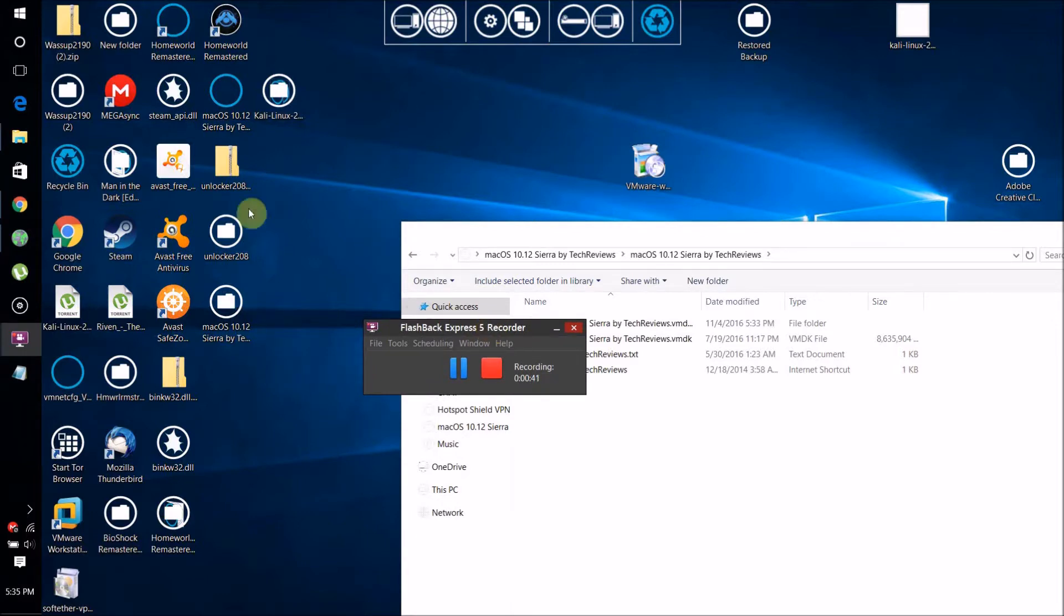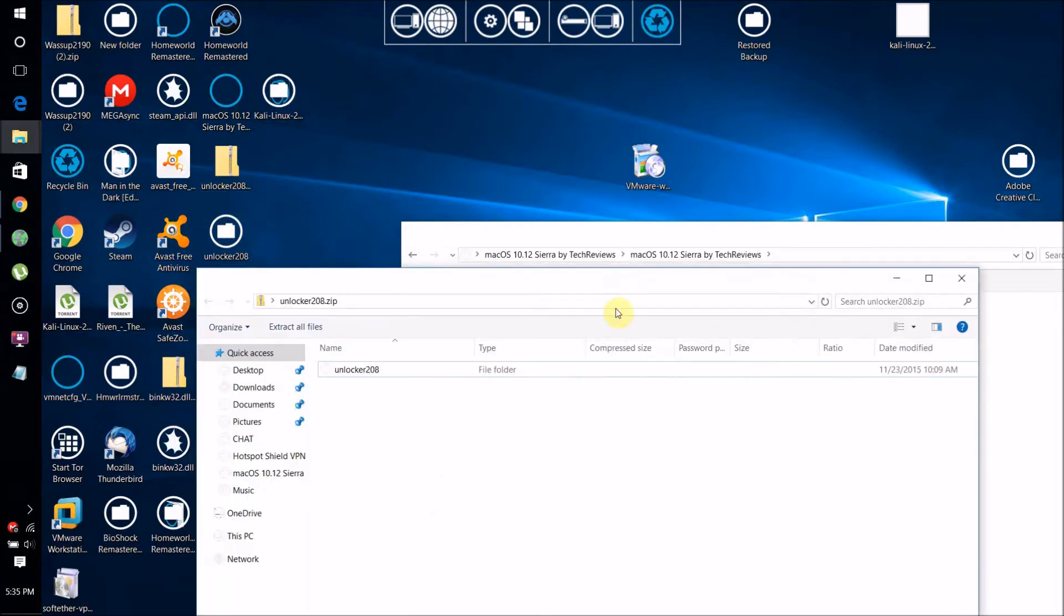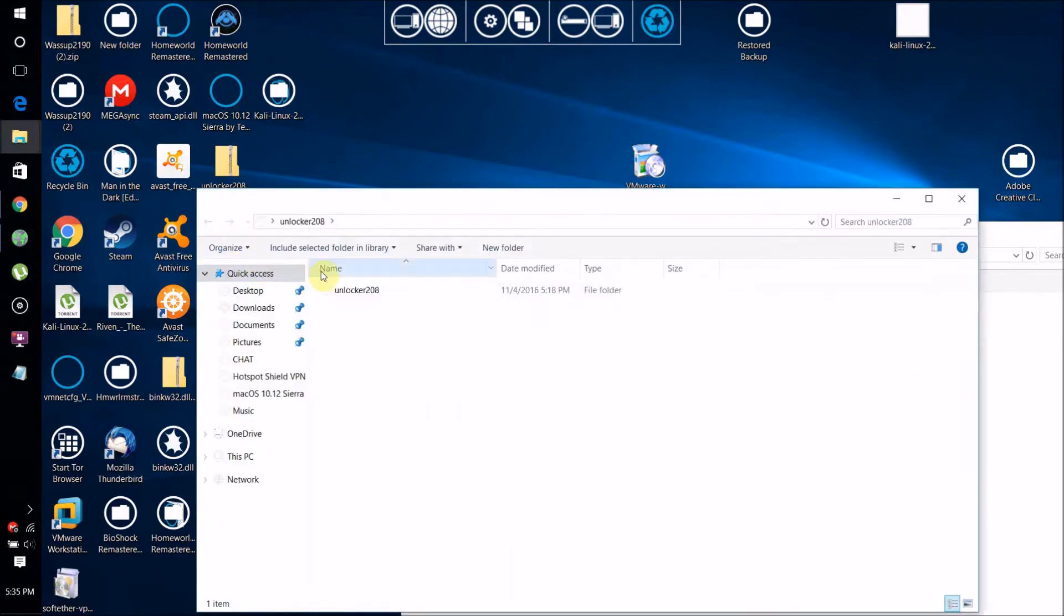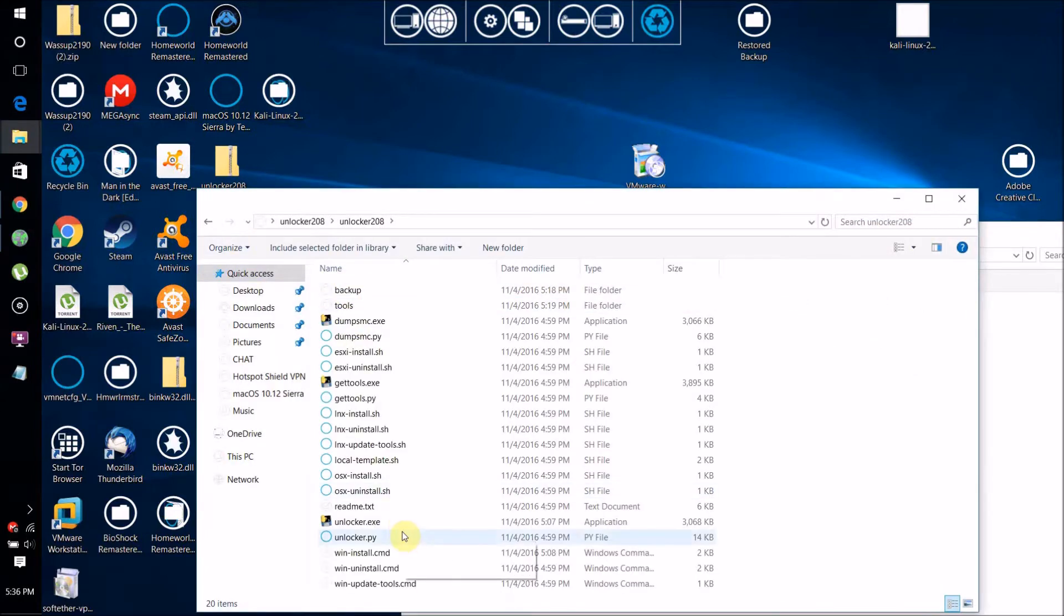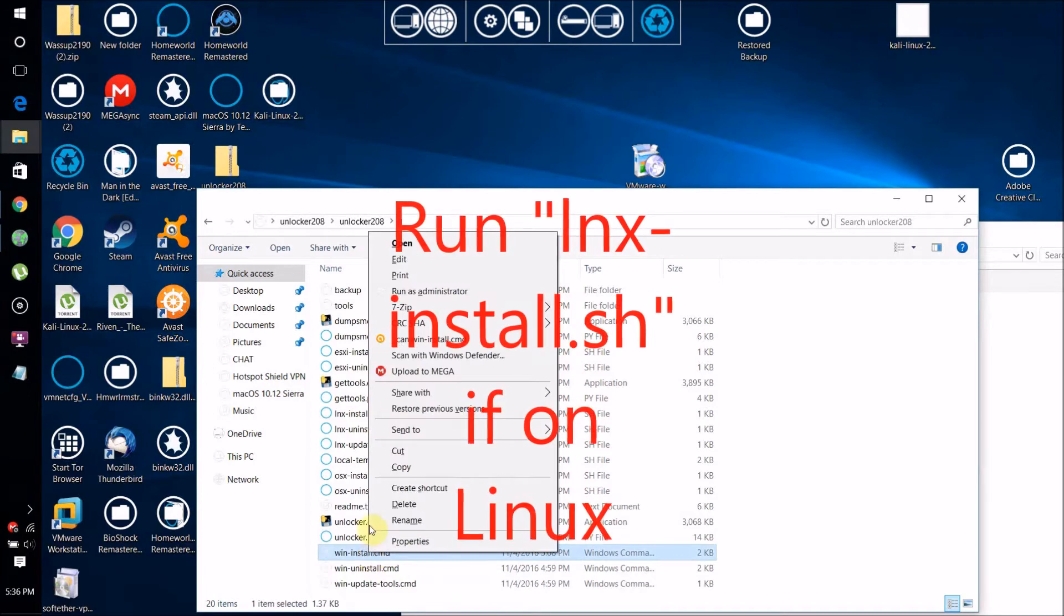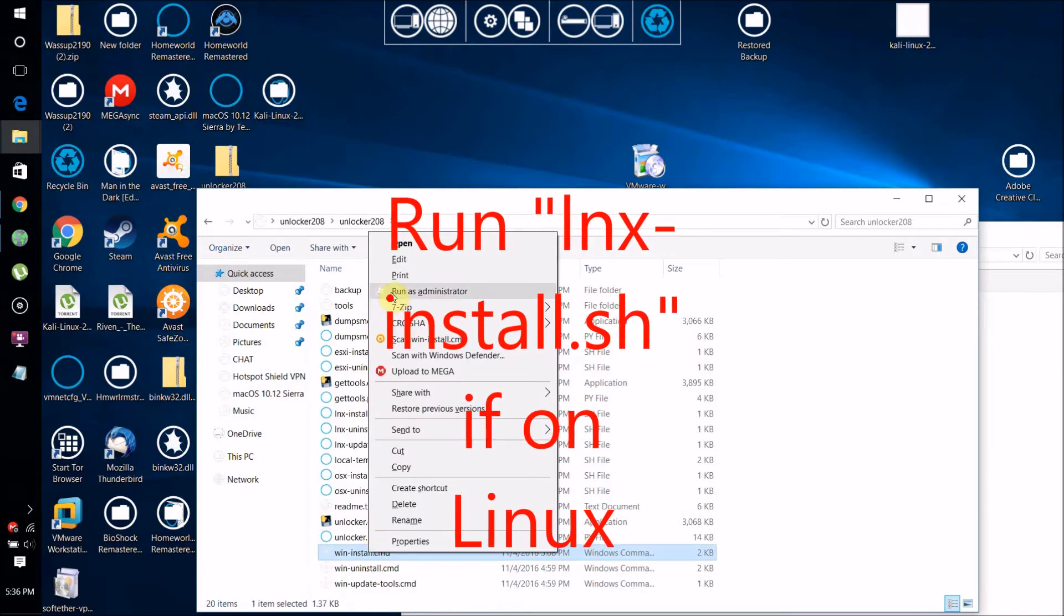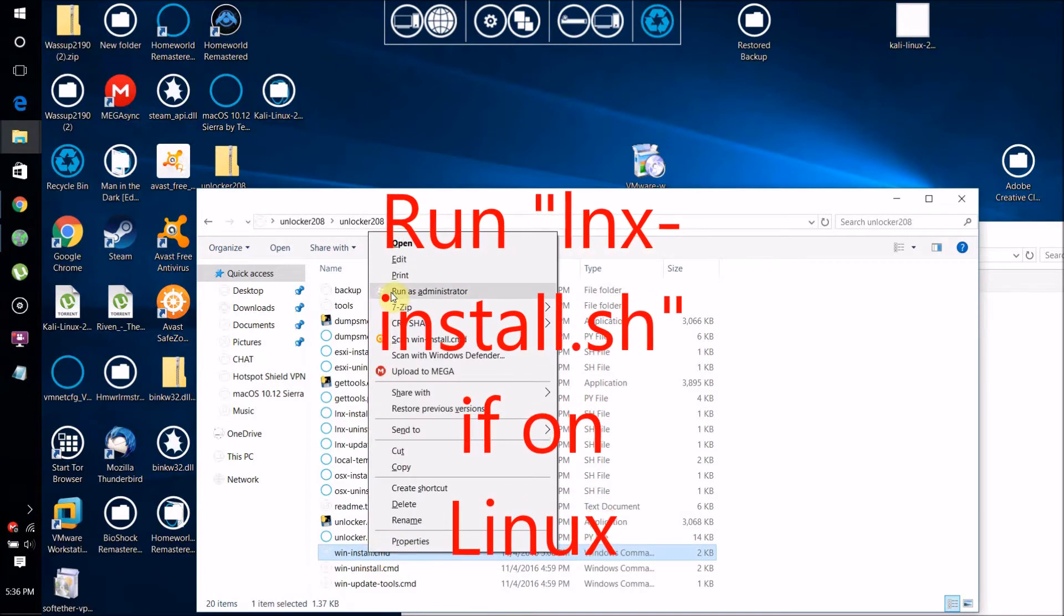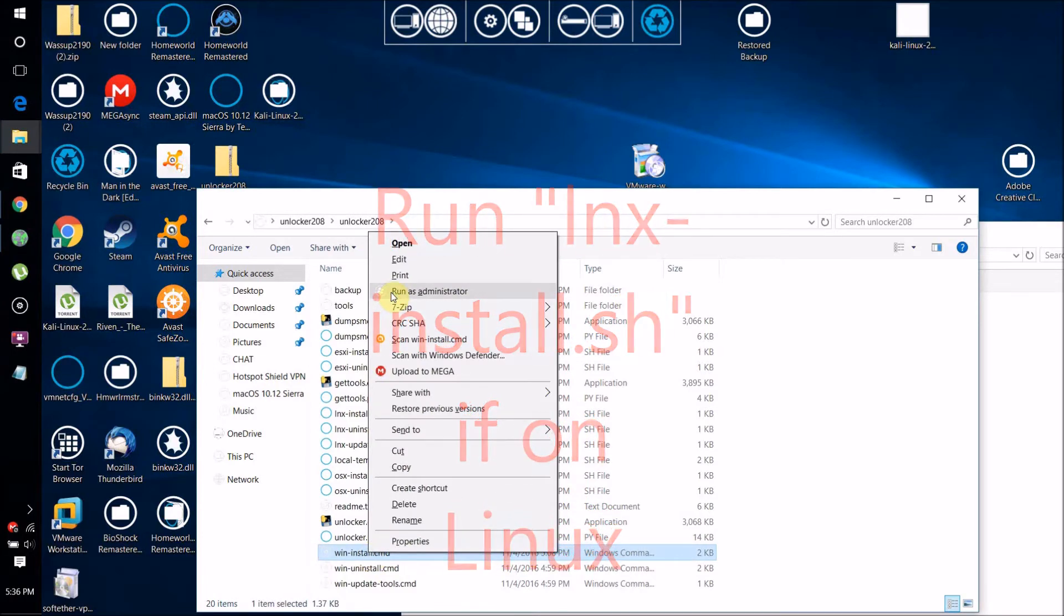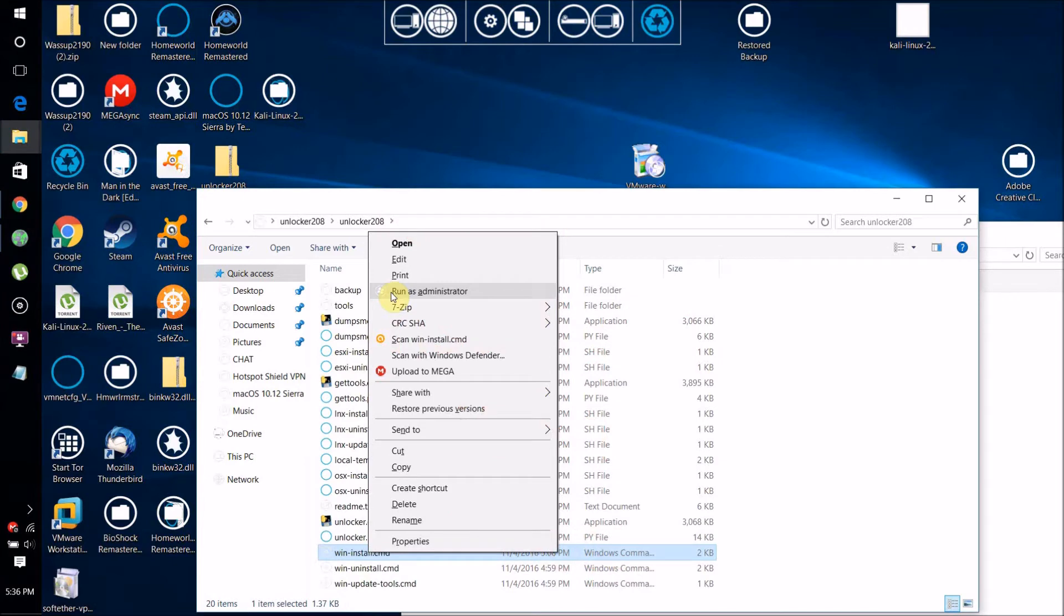You're going to want to extract the unlocker 208.zip file, then open the extracted file, right click on win-install.cmd and click Run as Administrator, then click yes and wait for it to finish.